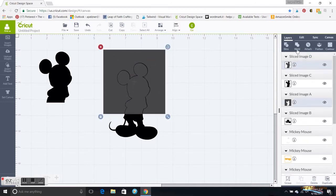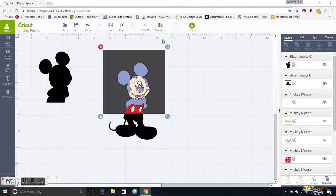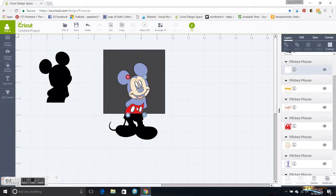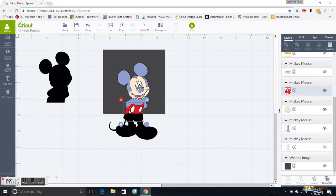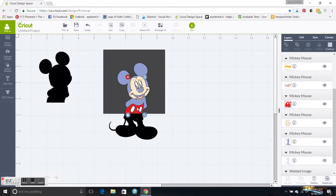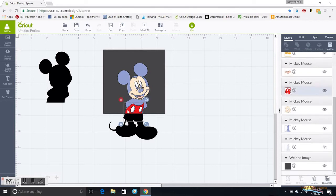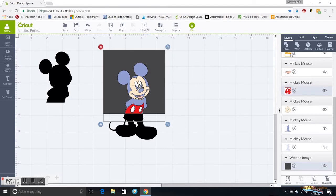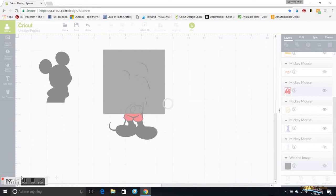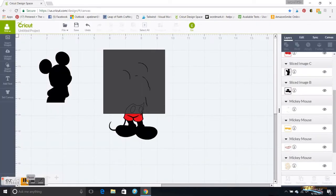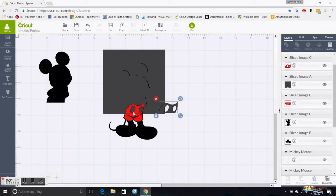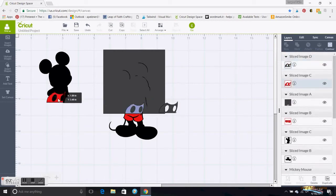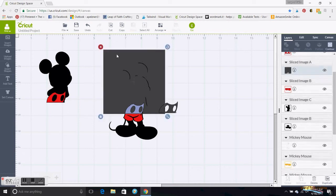I'm actually going to move this back in and grab them both and just weld them back together so I have that. I'm going to move this to the back and then I want to slice the red. So I'm going to grab his red clothing, and when I mean grab, I click on the red clothing, then I hit my Control button, and then I click on the square and hit Slice.